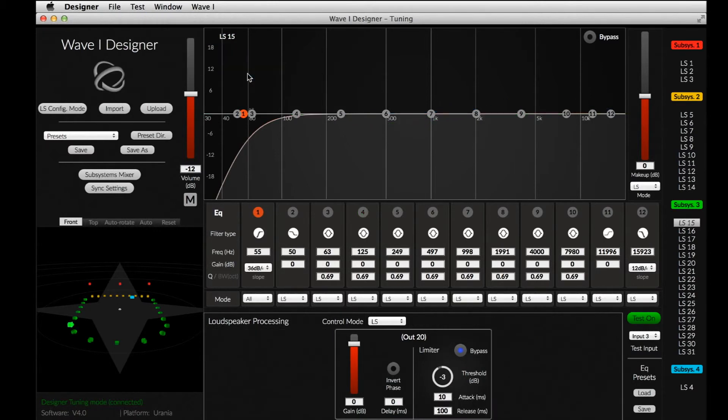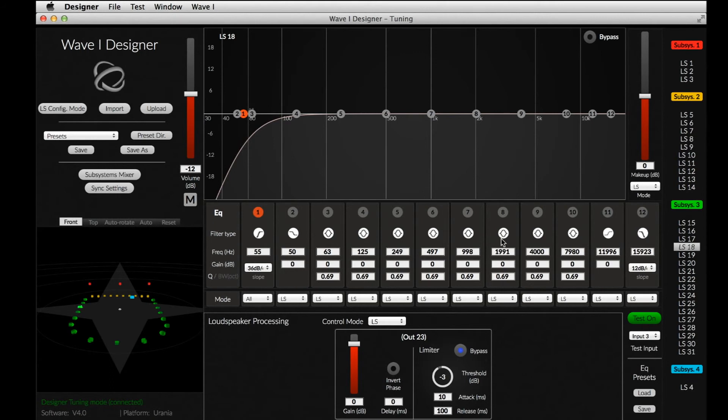All the speakers of the subsystem will then be activated one by one, which can help us to quickly perform a channel check or a sanity check of the loudspeakers.